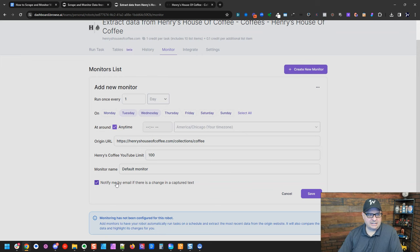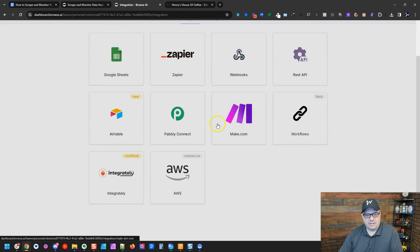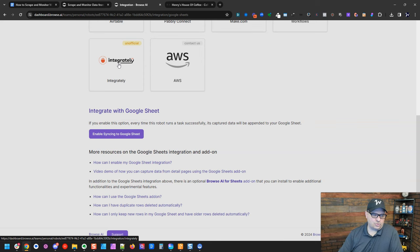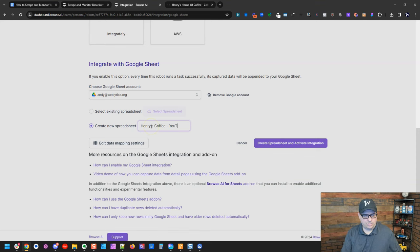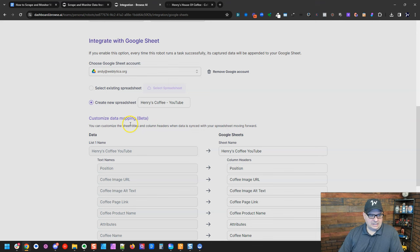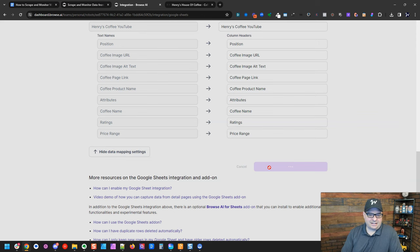The other thing you can do is you can integrate this, and you can do that with make.com. I'm not going to go into that or probably do that in a different video because that gets a little more involved. But you can do this to a Google Sheet. So I'm going to click enable syncing to a Google Sheet, and I'm going to choose my authorized account. I'm actually going to have it create a new sheet, Henry's Coffee YouTube. And I can edit the mappings here, but I'm going to just leave those alone, and I'll go right down here, and I'll say create spreadsheet and activate integration.